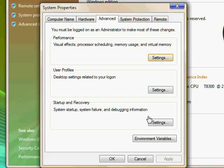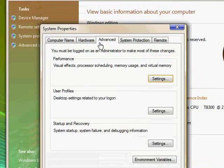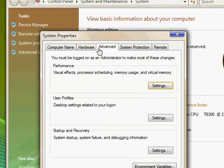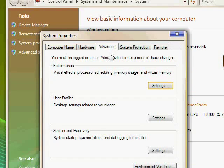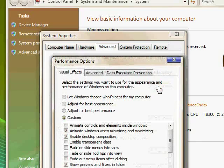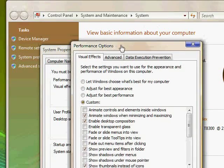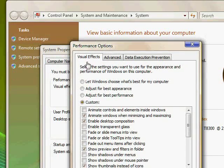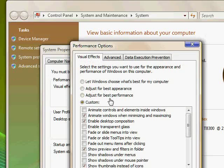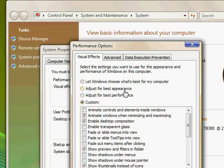So from here, select the advanced tab if it's not already selected. Then under performance, select settings. It'll bring up this window. And first we'll be working with this visual effects tab. Most likely, your computer is selected adjust for best appearance. That will have Vista running a little bit slow but looking pretty nice.